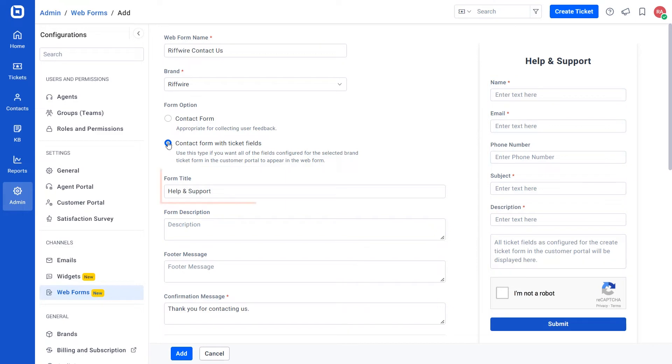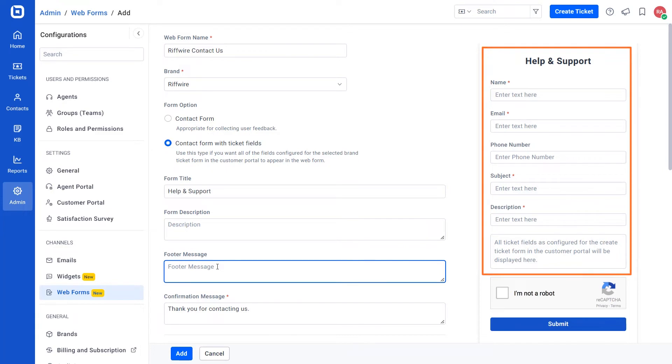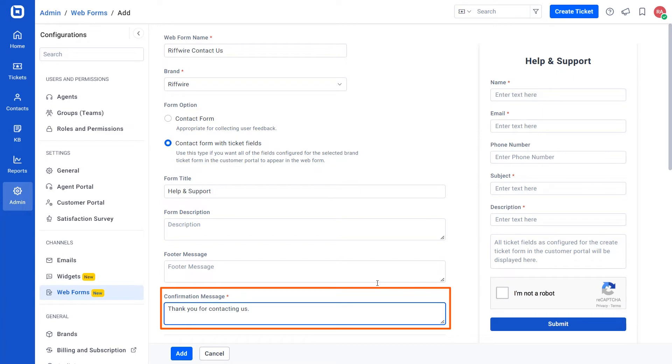Here, you may enter the form title, description and footer message which are optional fields and preview the web form. You need to enter the confirmation message here, and that will be displayed after the successful creation of a ticket.